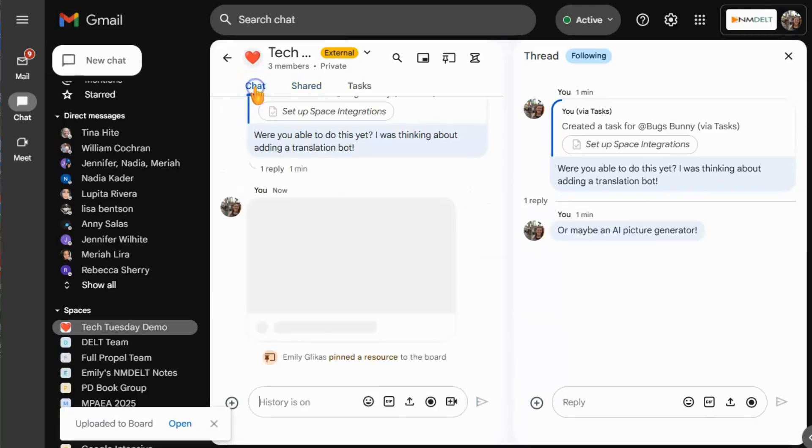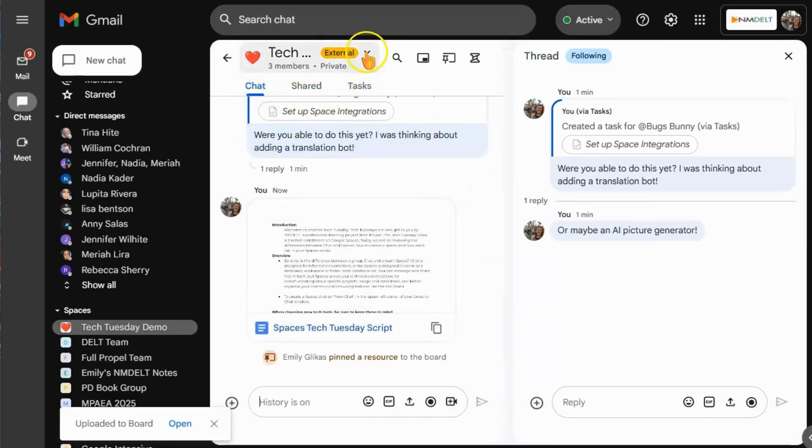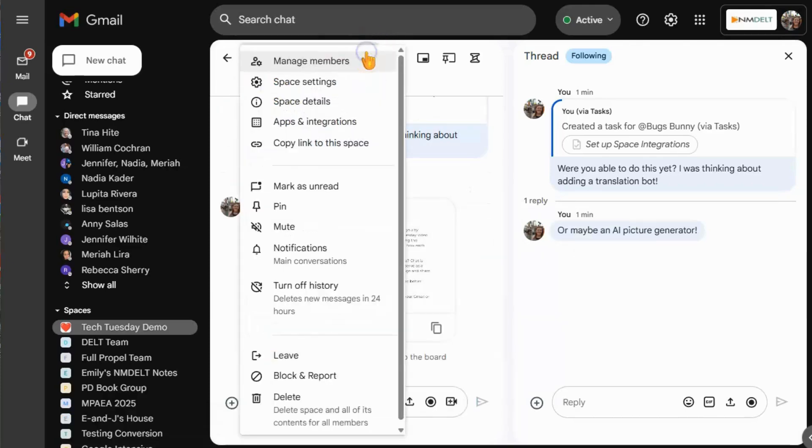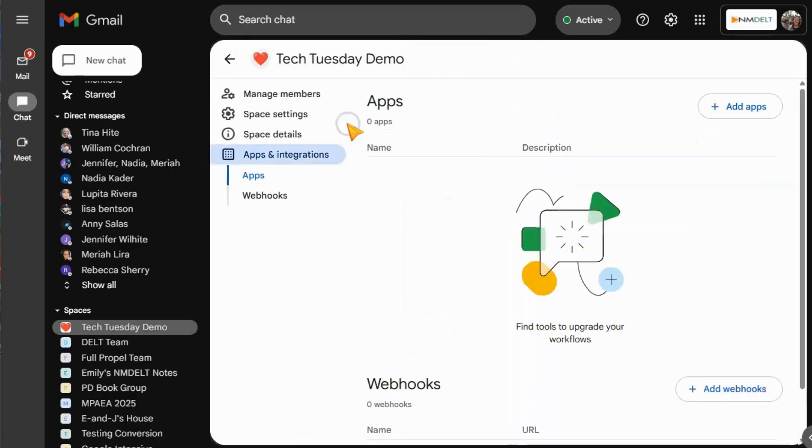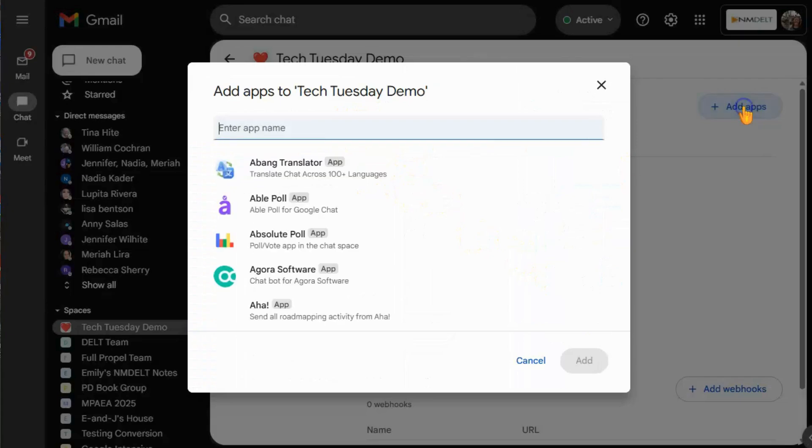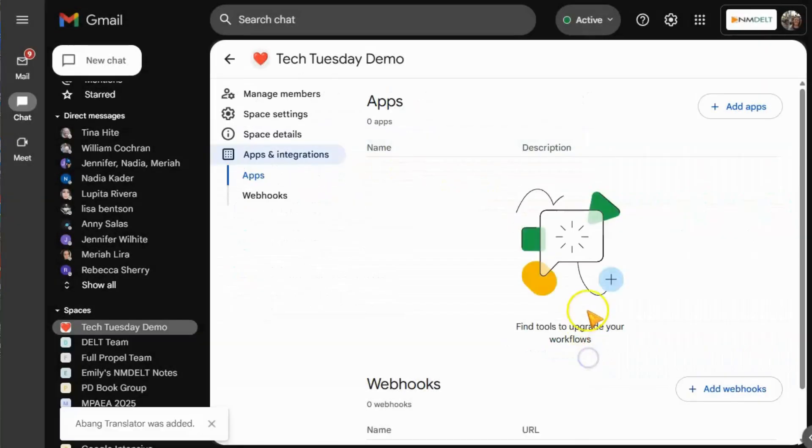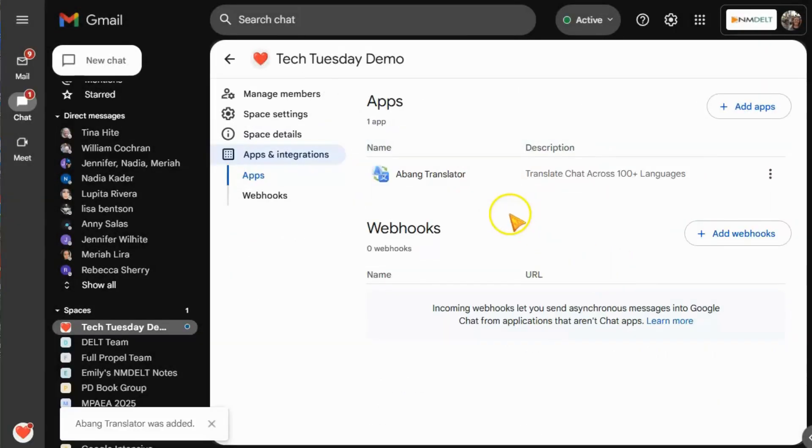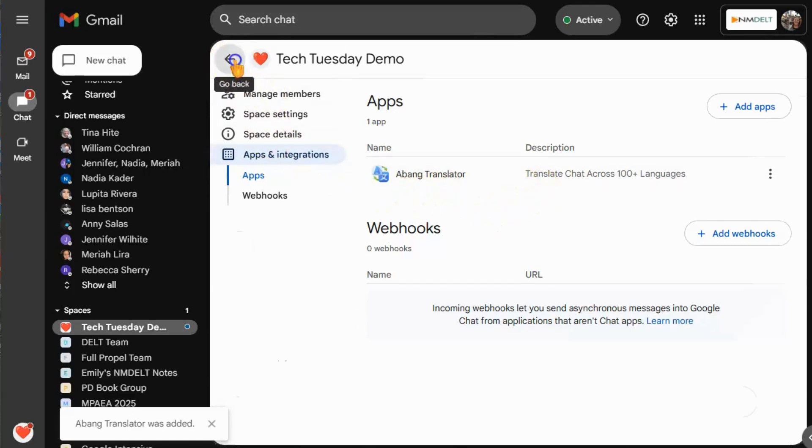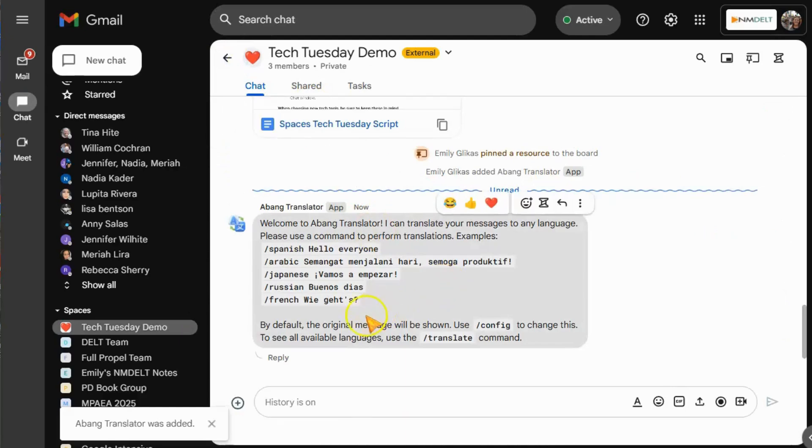There are also other apps that you can integrate into your chat. Google has an increasing number of chat apps that can help communication among your team. There are translation apps, there are brainstorming apps, there are calendar apps. All of these can help make your team communication more efficient and more effective.